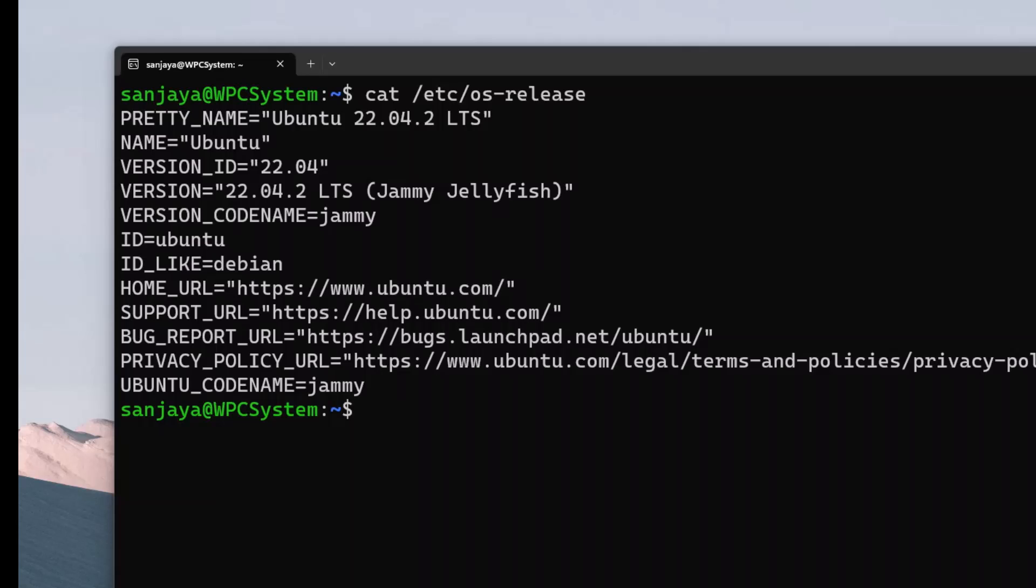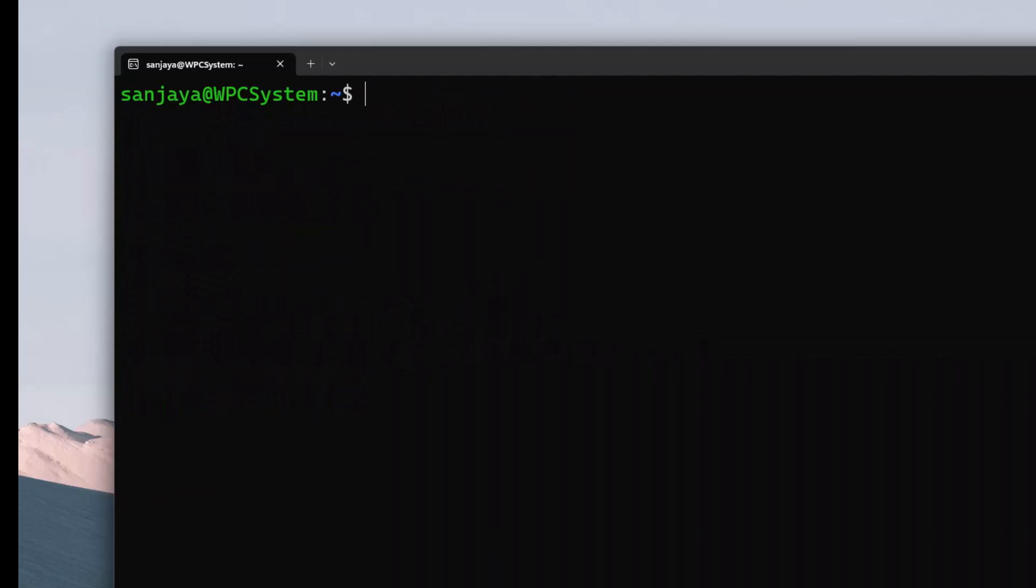To reset the user's password in Ubuntu 22.04.2 which is installed as a WSL, make sure that you are logged into the Ubuntu system and you have the terminal access as I have here on this screen.